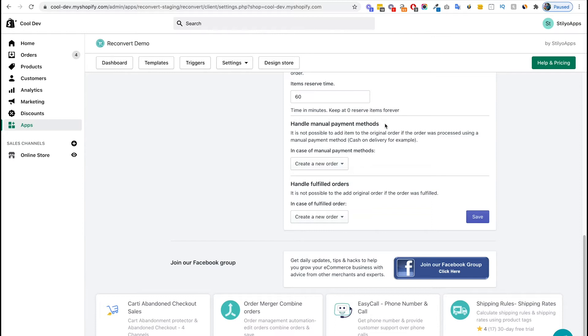In order to avoid fulfillment mess up and analytic mismatch, we're giving you the option to either create a new order or hide the widget when a manual payment method is used during checkout. For the sake of the example, I'm just going to keep it with create a new order.